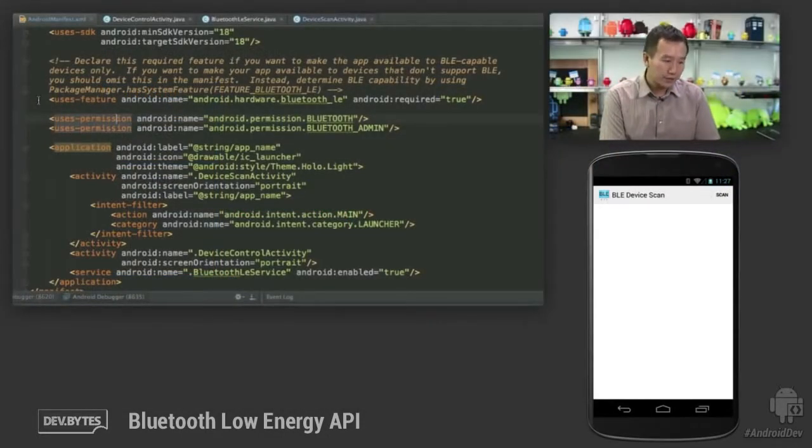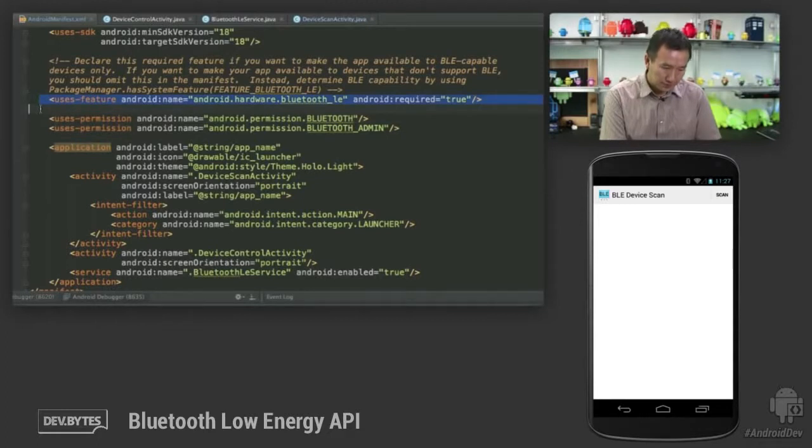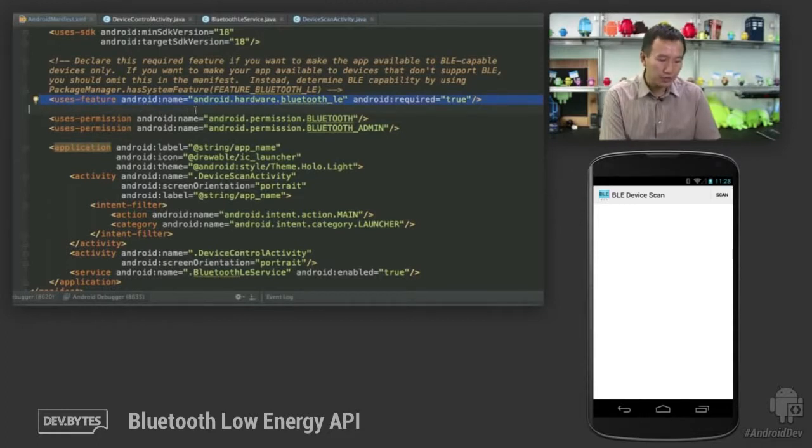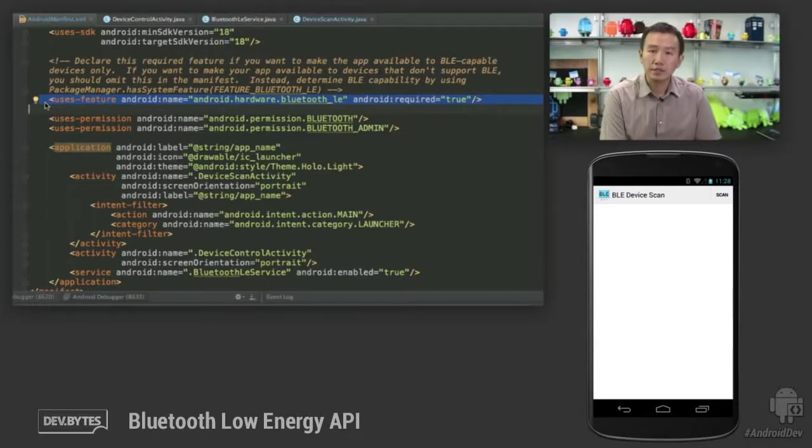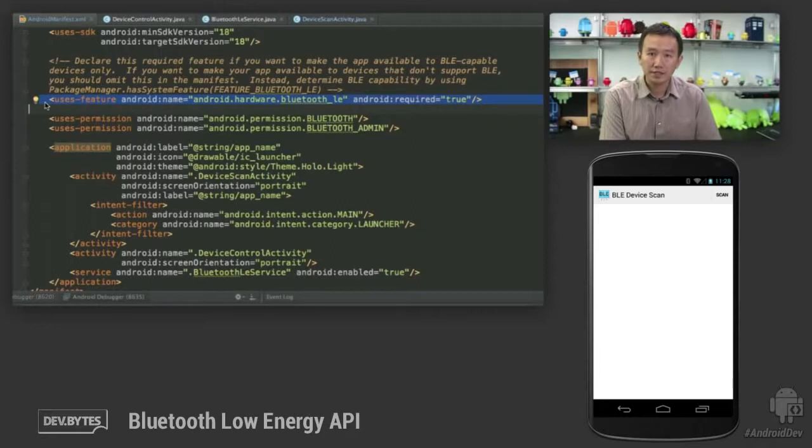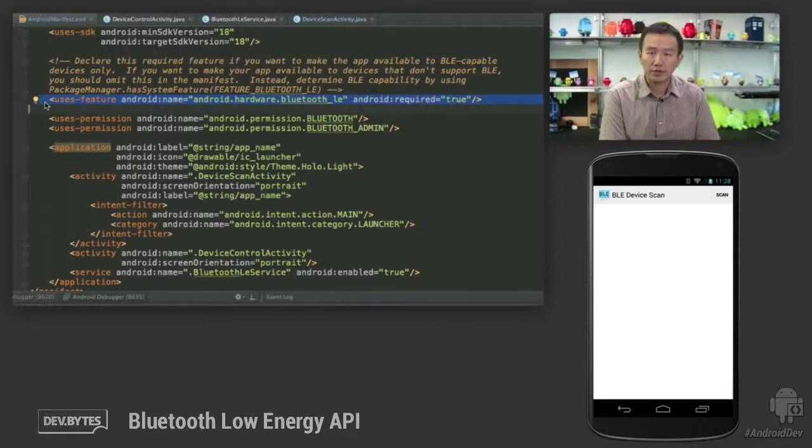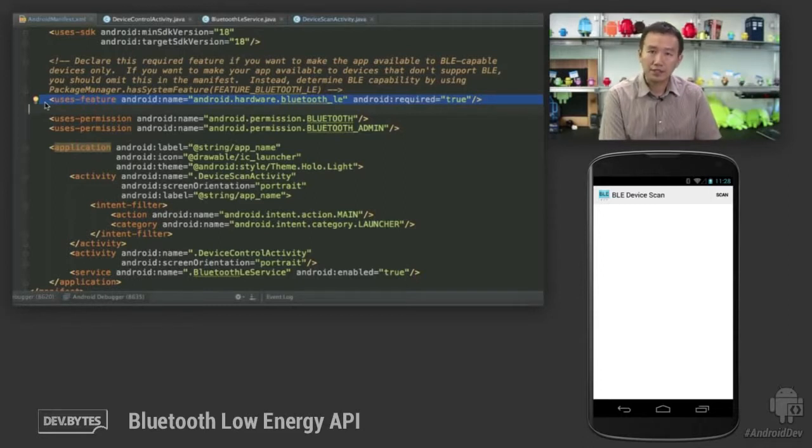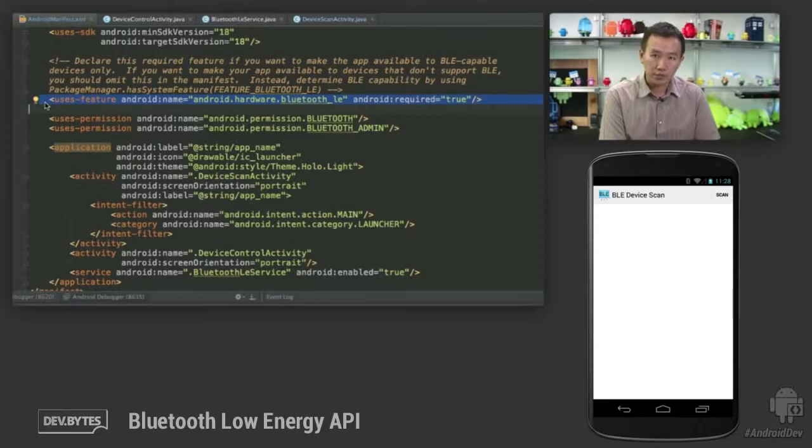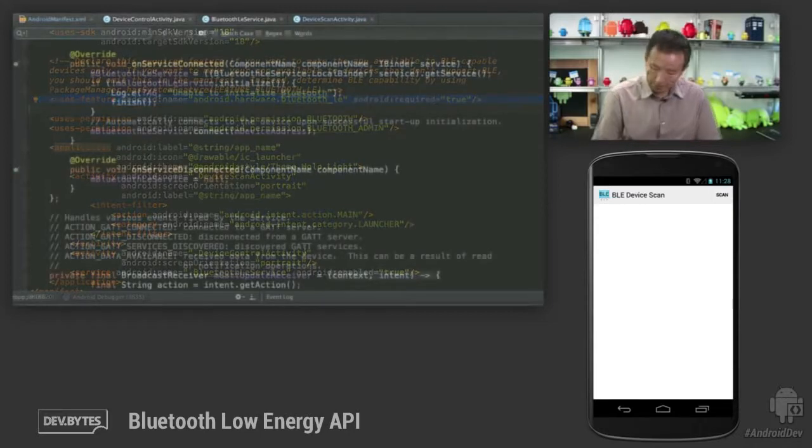Let's first take a look at the Android manifest. There's a new feature called android.hardware.bluetooth.le. You declare it if your application would only work on devices that have that feature. You can omit it if your application would work on a device without that feature so that you can optionally disable the Bluetooth low energy features within your app.